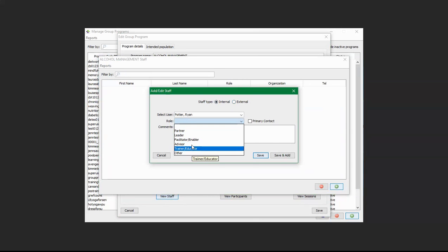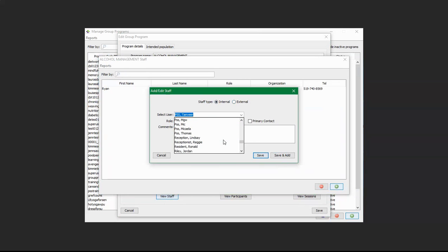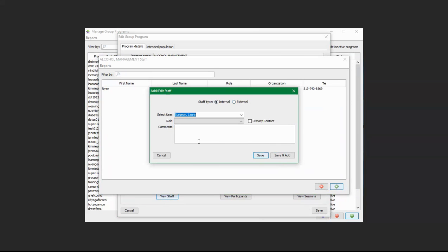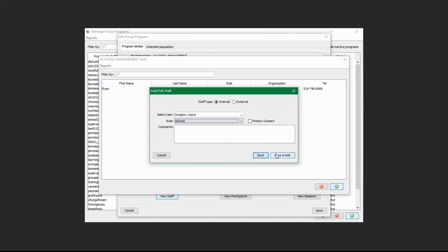You can assign their role — for example, Facilitator and Enabler — and provide comments below. You can click Save, or Save and Add if you have additional staff to add. For example, you can add Laura Surgeon and assign her role as Advisor, then click Save and Add again.